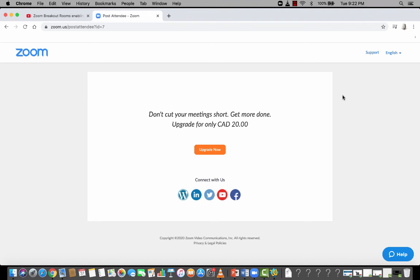Or if you're just having an ad hoc one-on-one meeting with somebody, this is also a very good way to make that happen. Okay, that's it. Over and out.